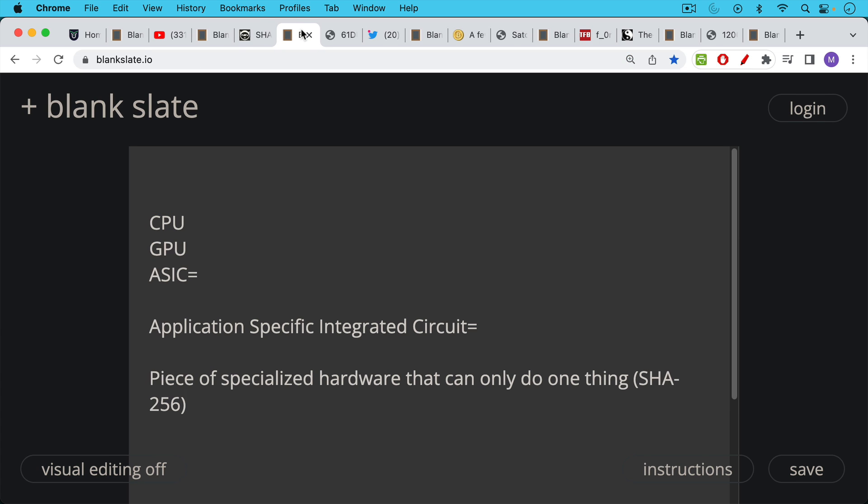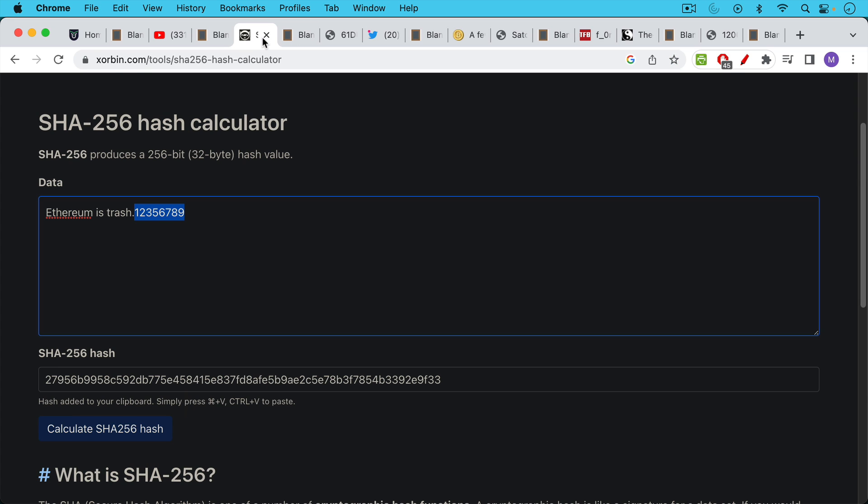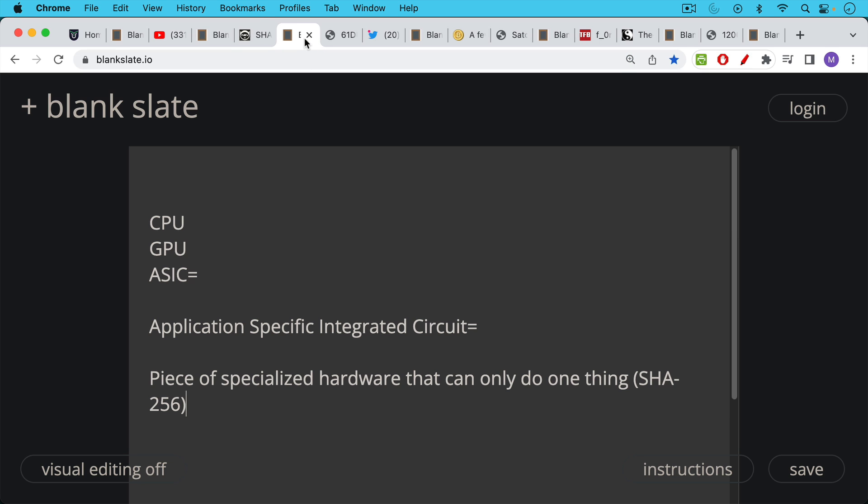In Satoshi's day you could still do this on CPUs, and what has happened is there's been a hashing arms race. You used to be able to mine Bitcoin on CPUs, then you could only mine it on GPUs, and now you can only mine Bitcoin using highly specialized pieces of hardware called ASICs, which stands for Application Specific Integrated Circuit. These machines can do only one thing—the SHA-256 hash—and they do it quadrillions or quintillions of times per second now.